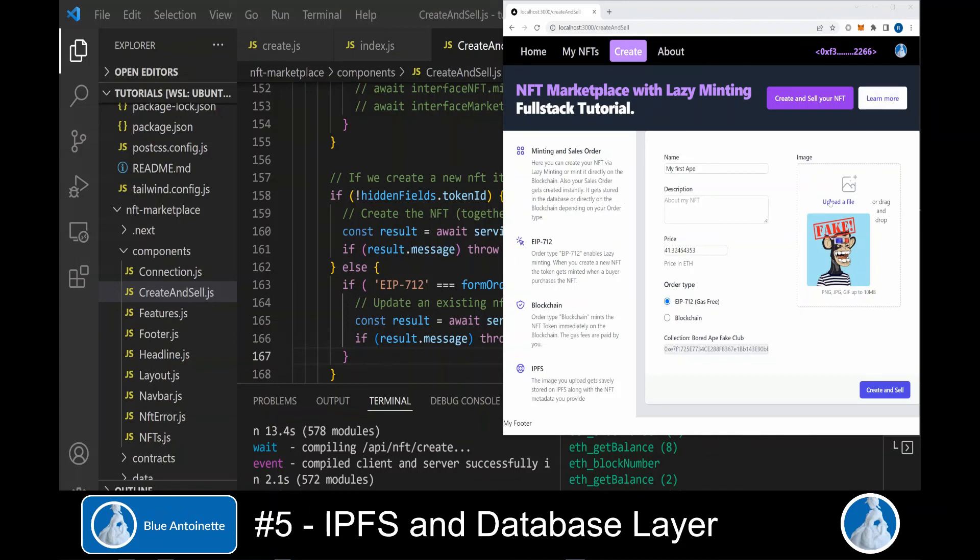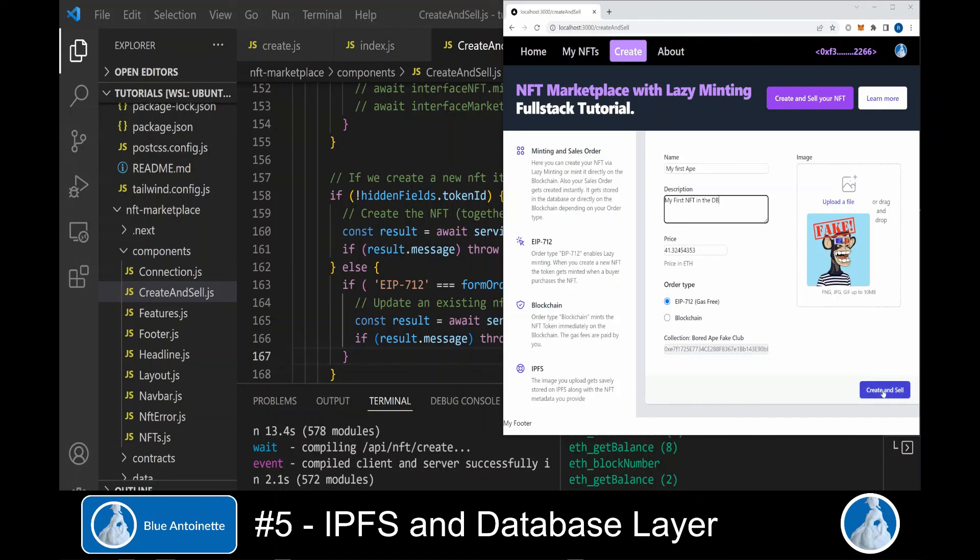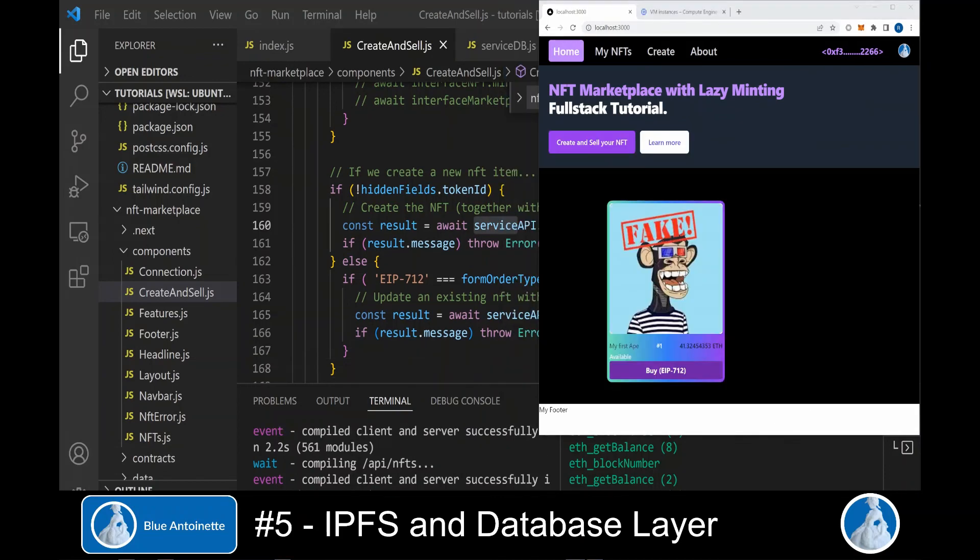Now we can upload a new NFT image again, enter the name, and this will be our first NFT in the database. We enter the price and then we click create and sell. But this time the NFT is also created in the database.